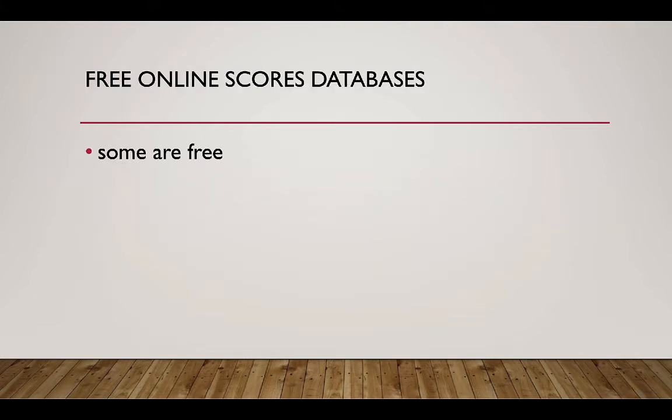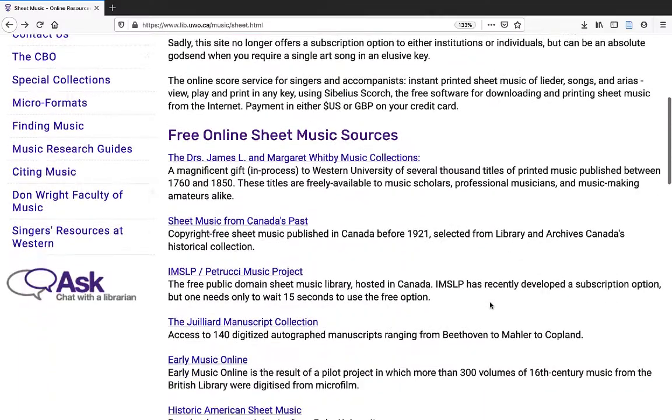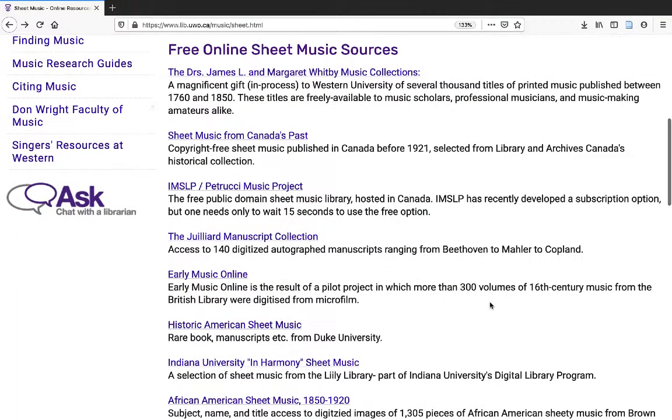Some online scores databases are free. Many of these are listed on our sheet music page.